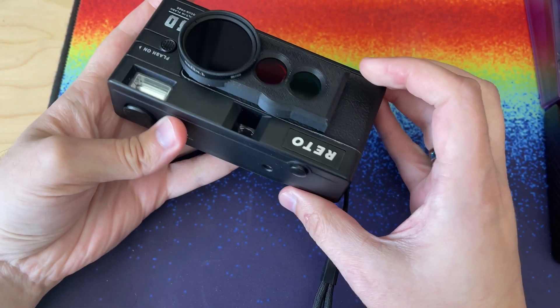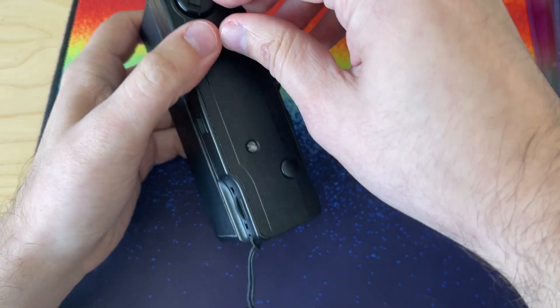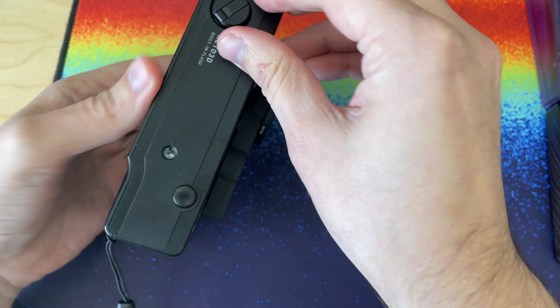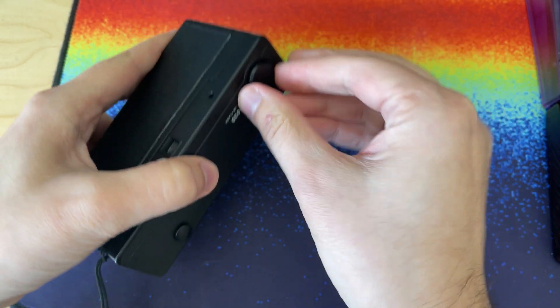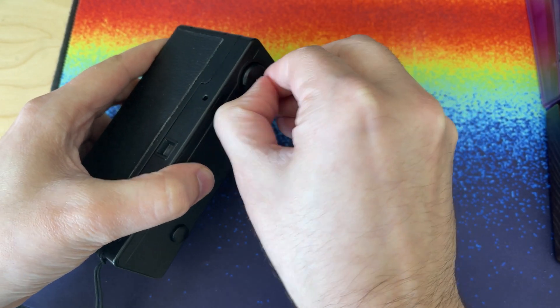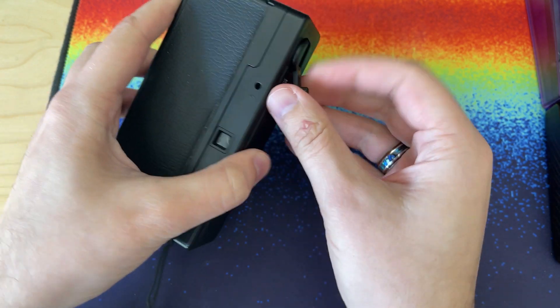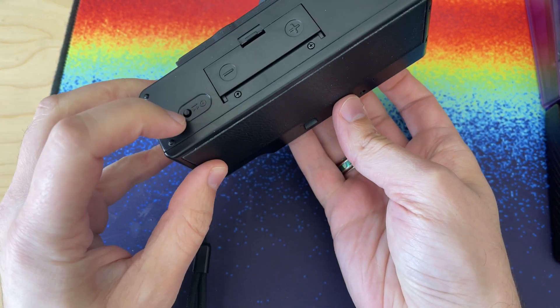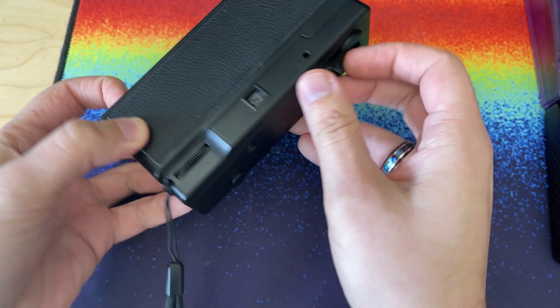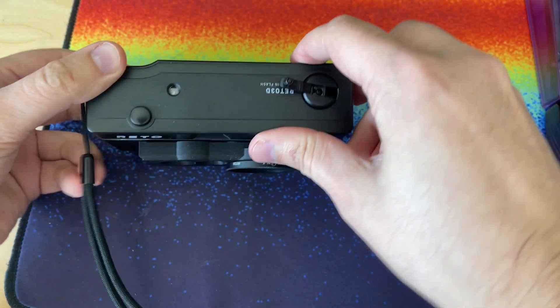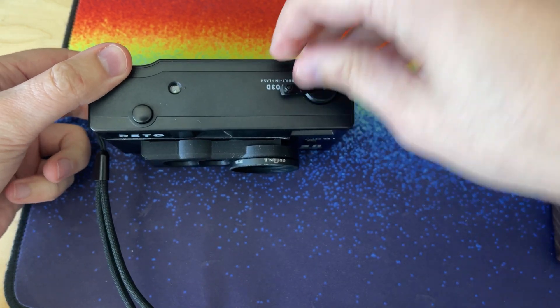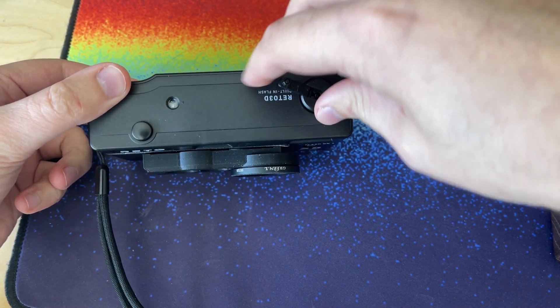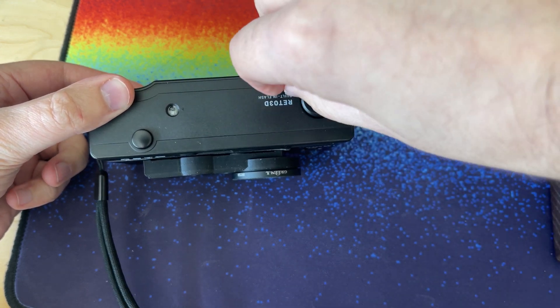Now that we've finished up the roll, just have to pop this up, push the rewind. There we go.